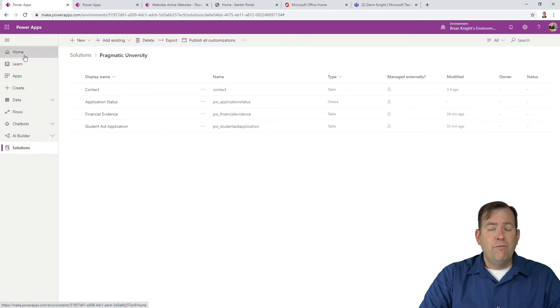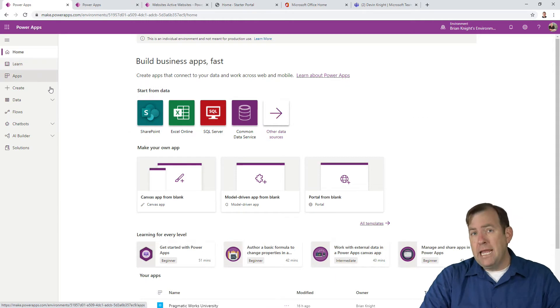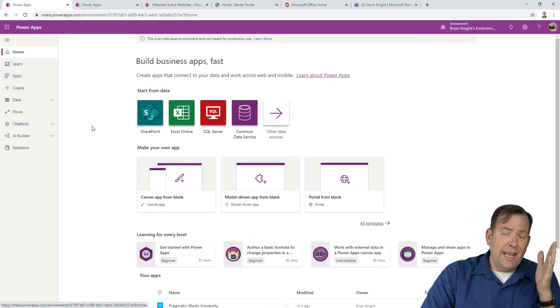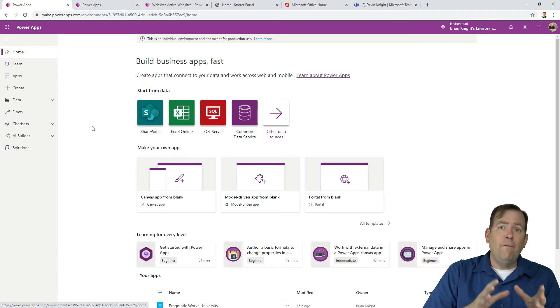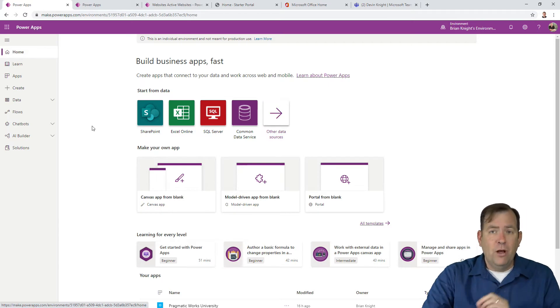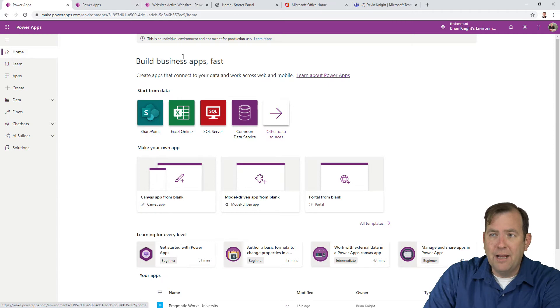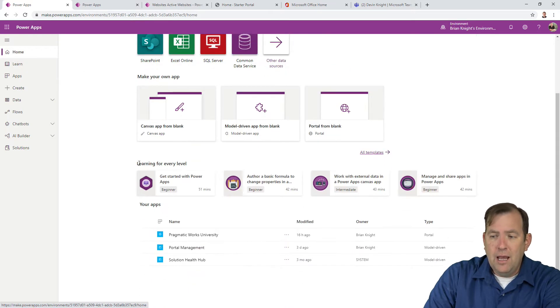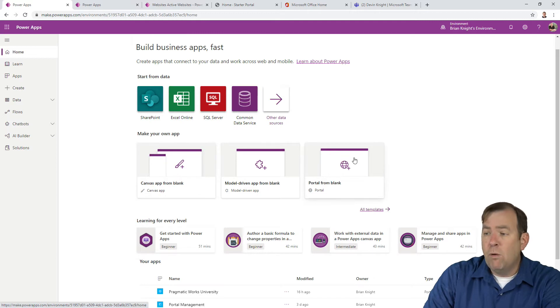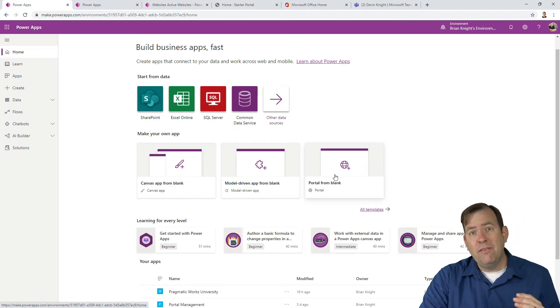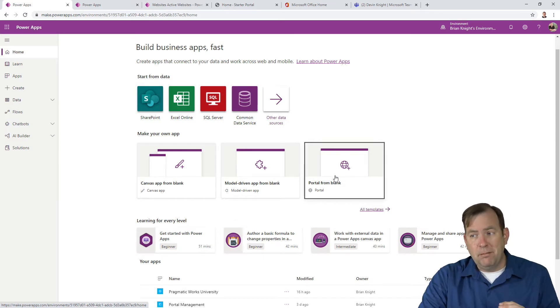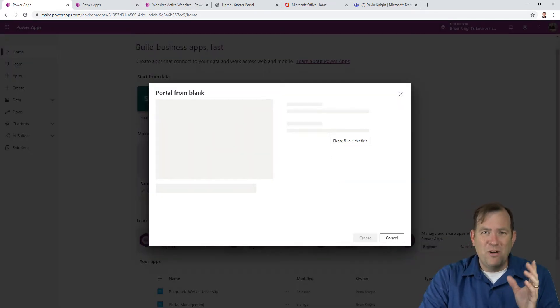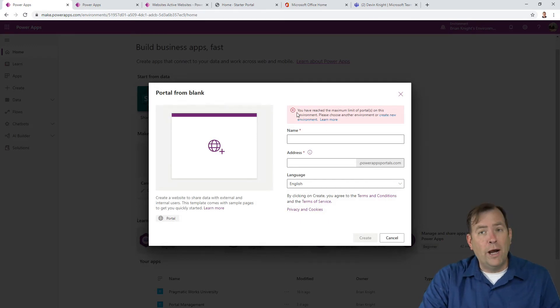For this example, we're going to go to make.powerapps.com and create an entity list to display all the students' information. I created our university portal by going to portal from blank. This takes about 30 to 60 minutes to create on Microsoft's side. You can only have one portal per environment.